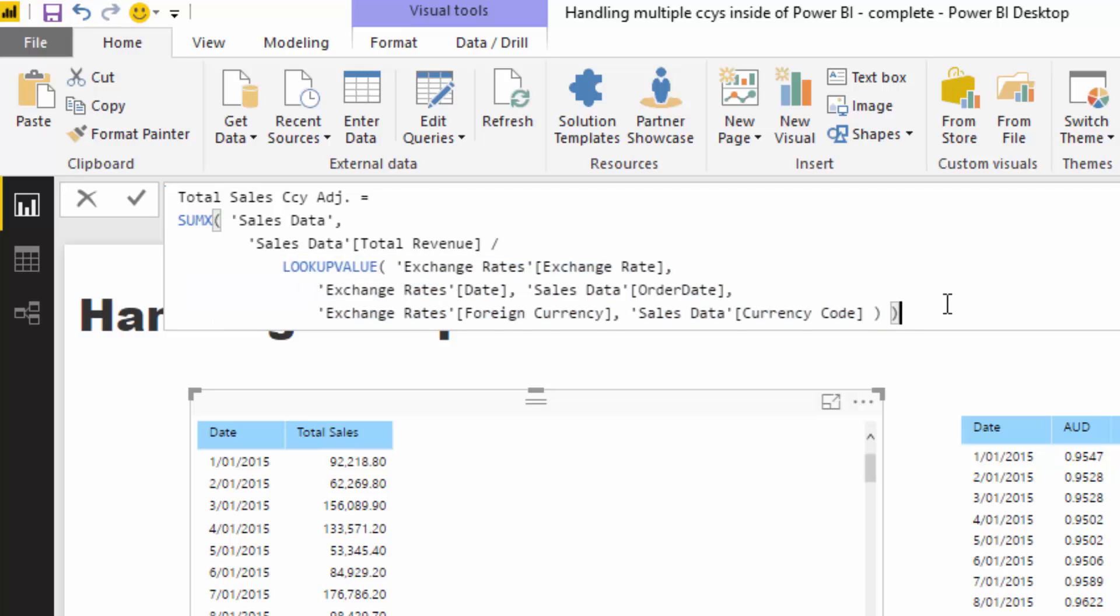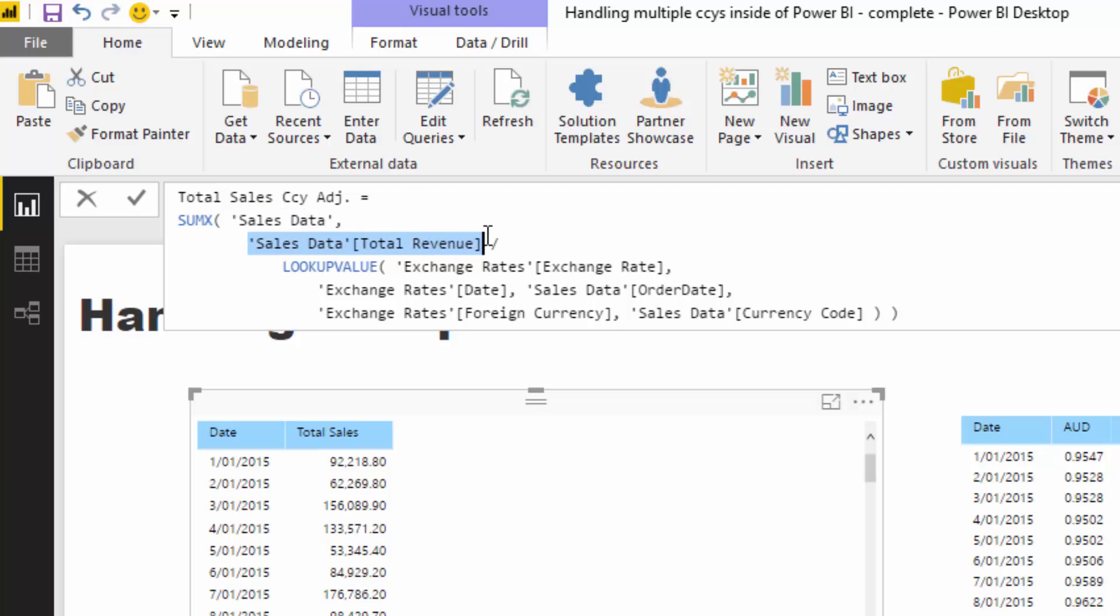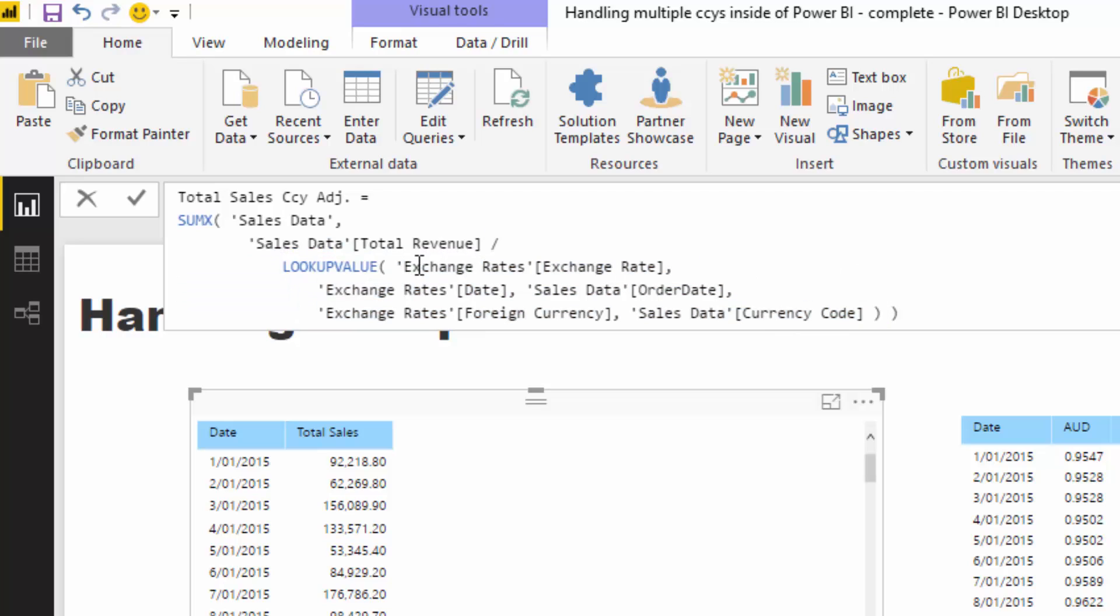What we want to do is put it inside an iterating function, so I'm going to put this inside SUMX because we ultimately are summing up revenue, but we need to adjust every single row in the sales data table—every single sale revenue derived from a sale by the associated exchange rate.